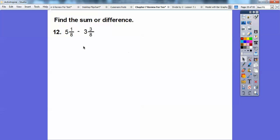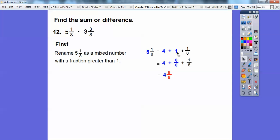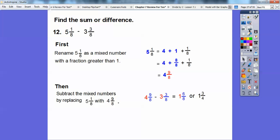On this one we need to do some borrowing. I cannot do 1 eighth minus 3 eighths, so I'm going to change this 5 to 4 plus 1, and that 1 becomes 8 eighths since we're talking about eighths. Then 8 eighths plus 1 eighth gets us 9 eighths. So we replace 5 and one-eighth with 4 and 9 eighths, then subtract: 9 eighths minus 3 eighths is 6 eighths, and 4 minus 3 is 1. In simplest form, 6 eighths is 3 fourths — so 1 and 3 fourths.